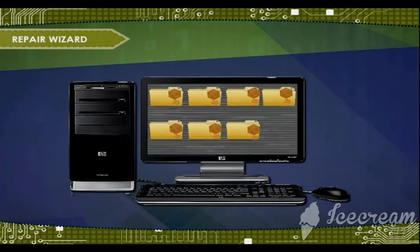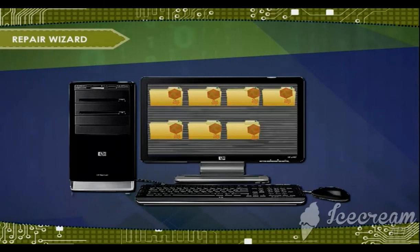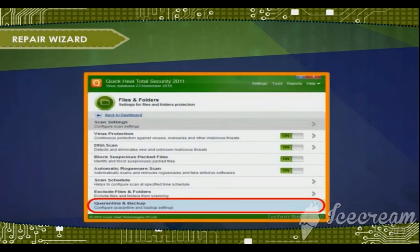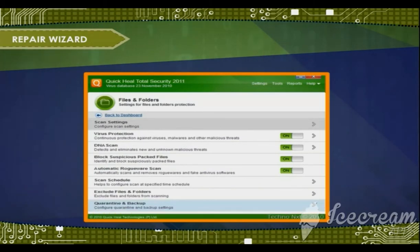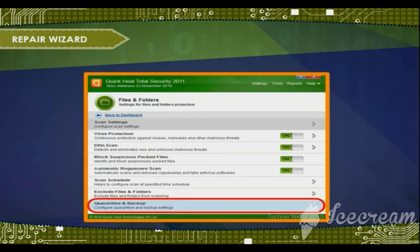The third option available is Quarantine. It is used when the infected files cannot be removed from the system. In that case, the files are separated from the rest of the computer so that the uninfected files do not get infected. By quarantining the files, it creates a separate space for those files and stops the infection from spreading to the uninfected files. This is the best method when you cannot remove the infected files, and it helps safeguard your computer.